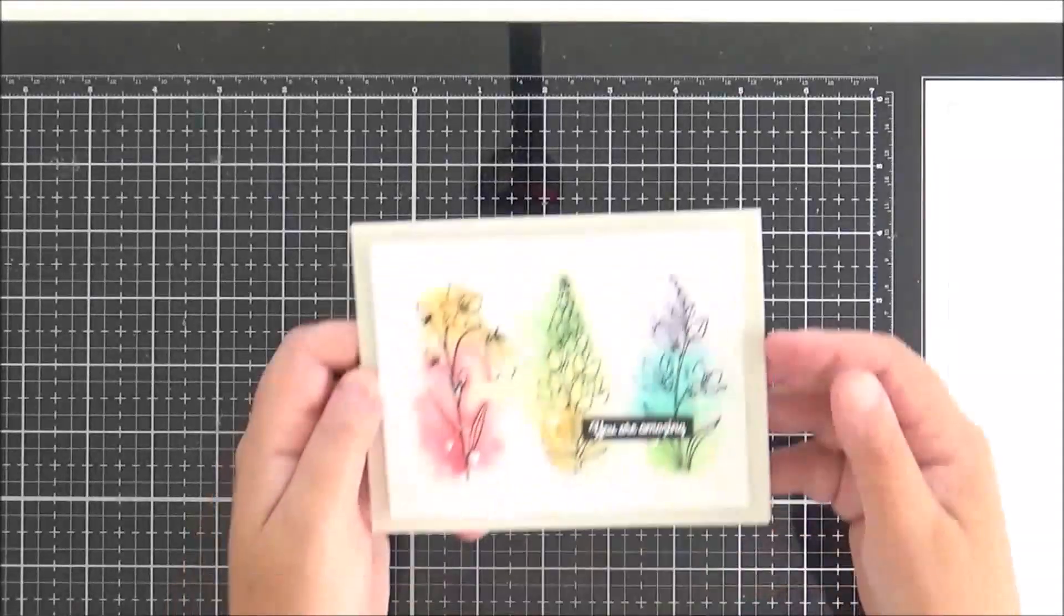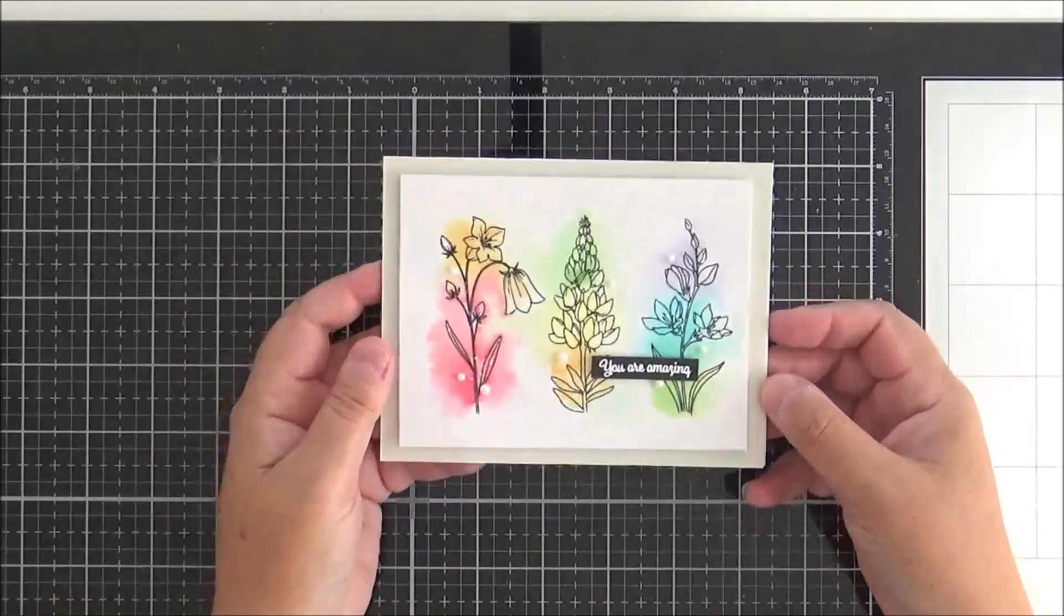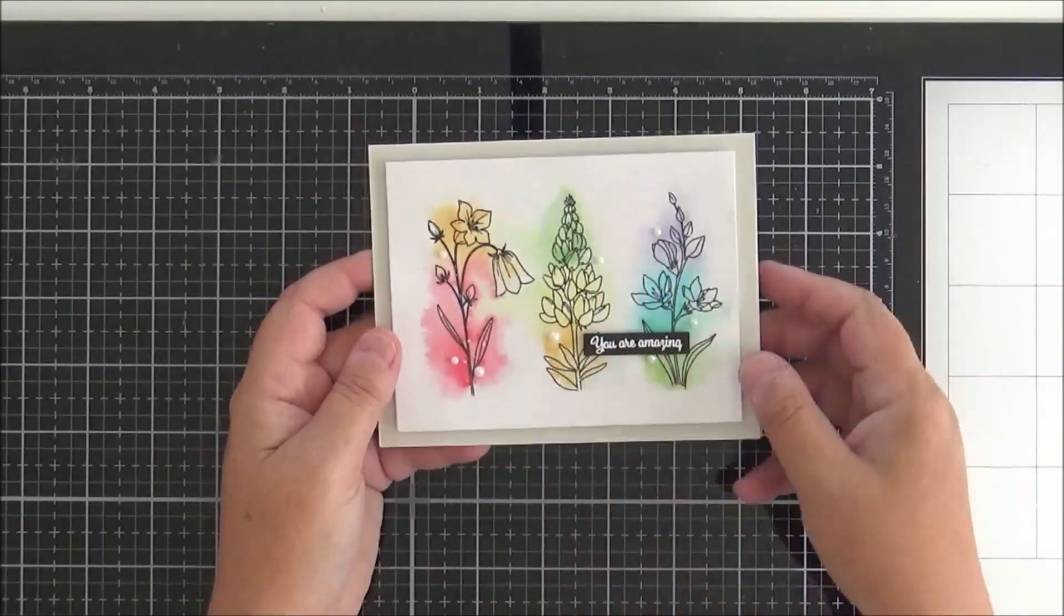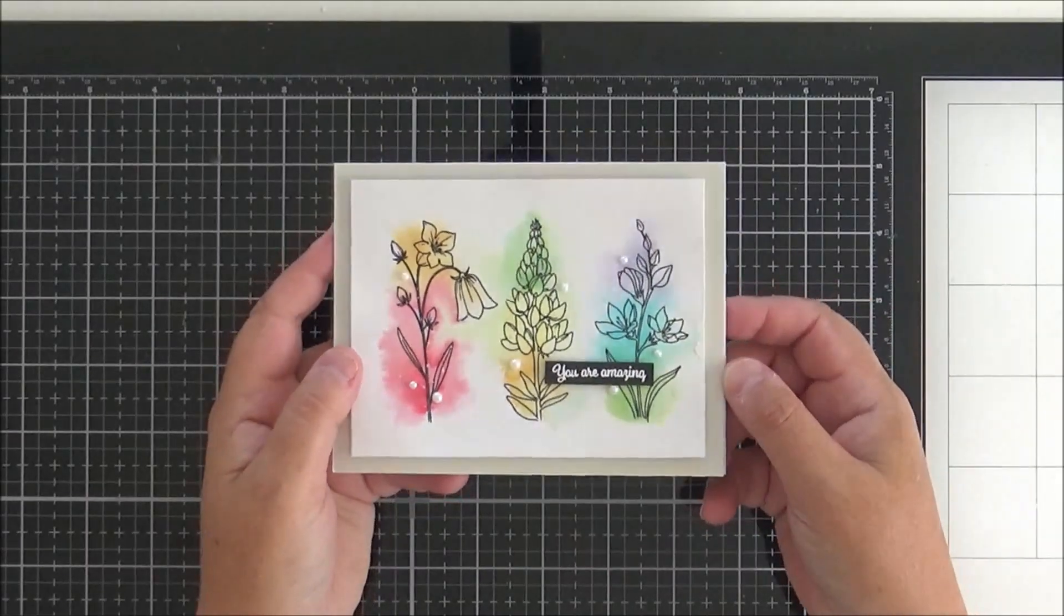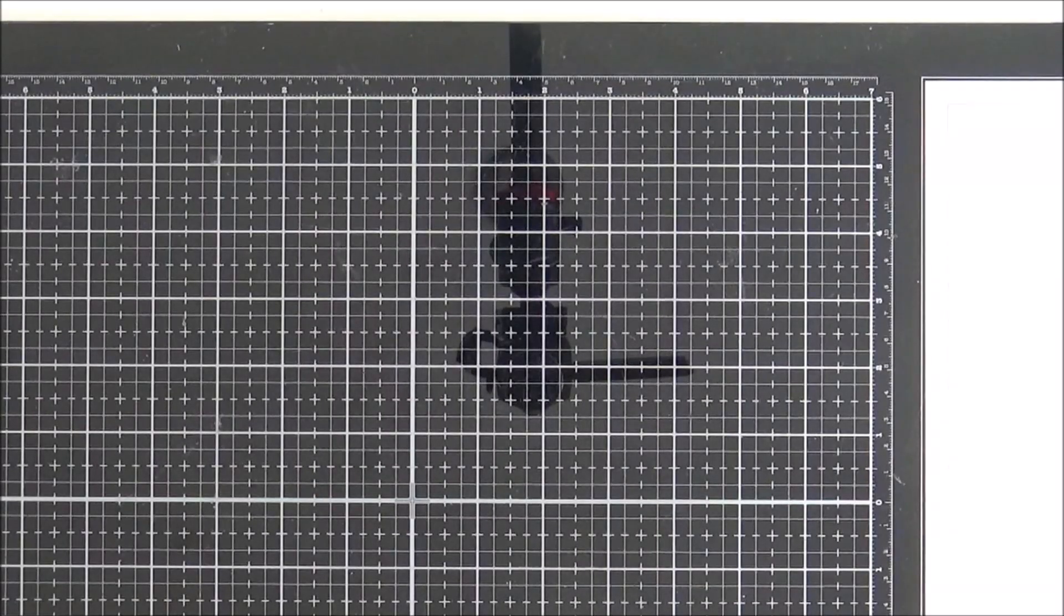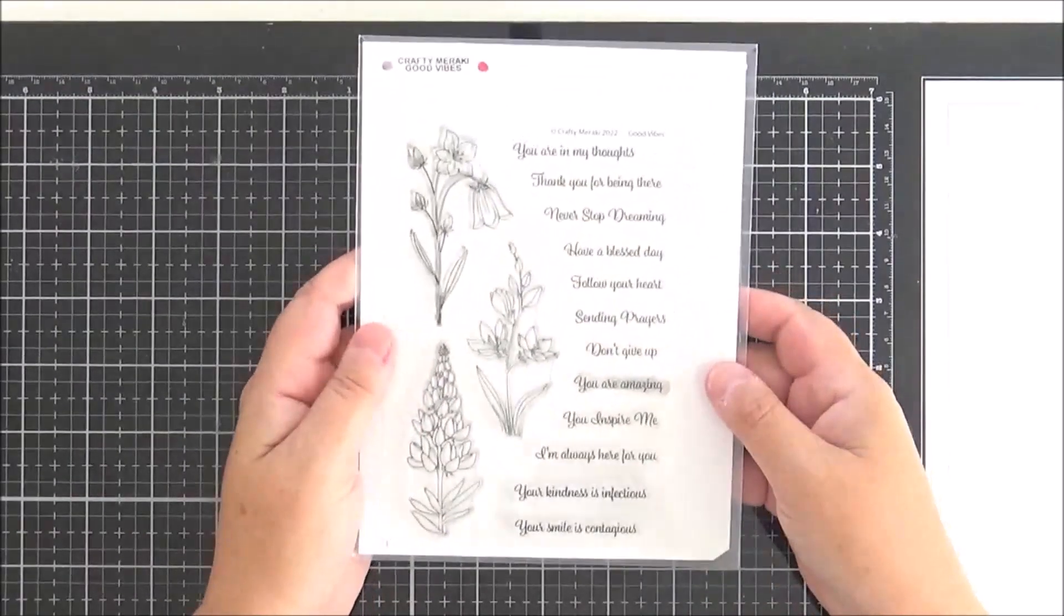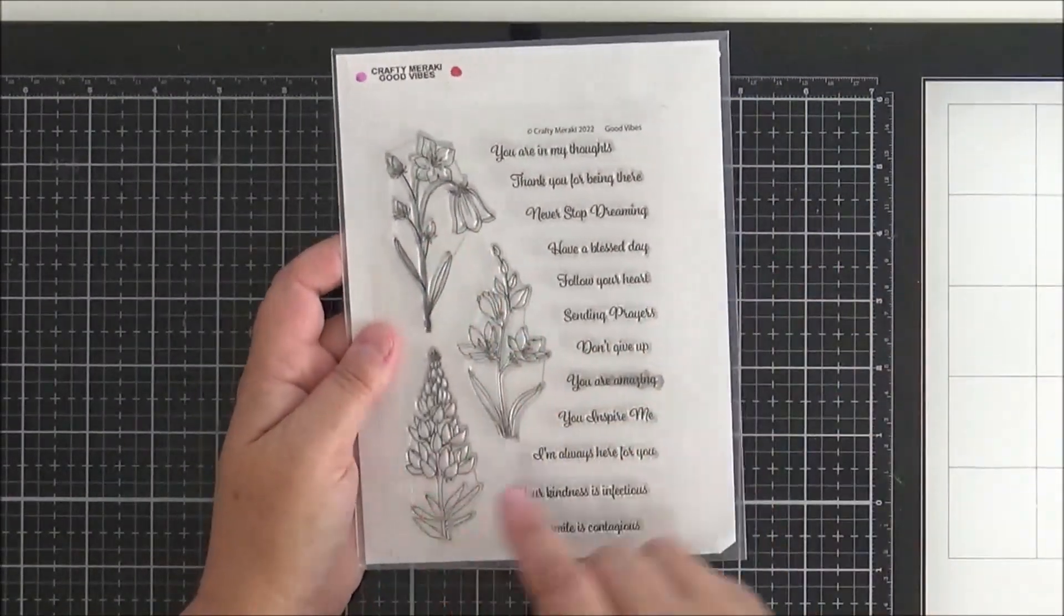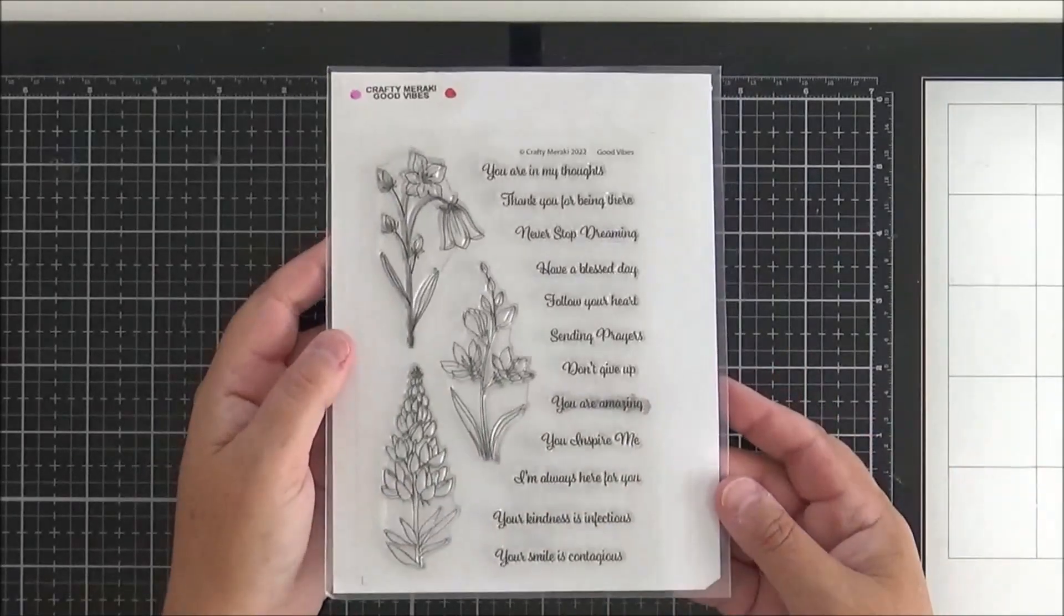Good morning everybody, Lisa here with you today. I hope that you are well. Today we're going to be doing some watercoloring and creating this clean and simple card. I'm going to be watercoloring with distress inks in rainbow order and I'm going to be using the newly released good vibe set, which is this set here - three beautiful floral images and lots of lovely sentiments to go along with them.